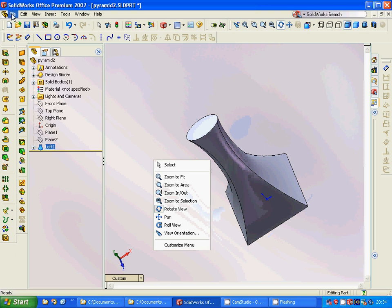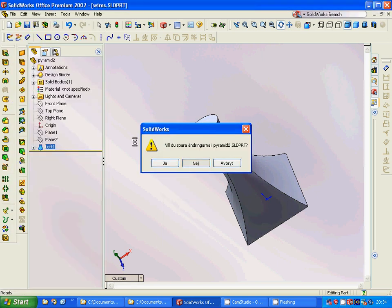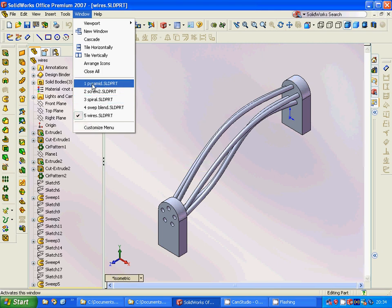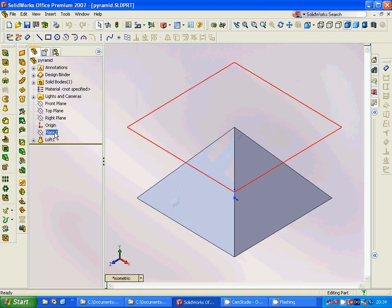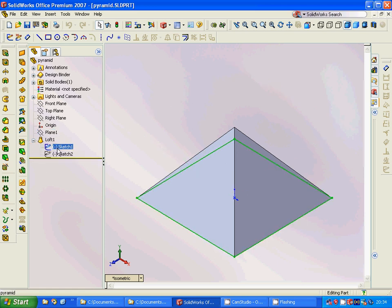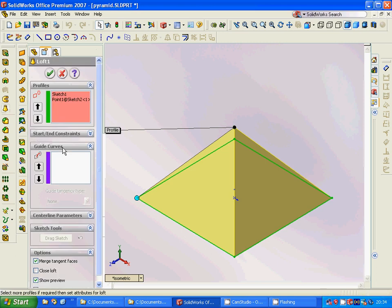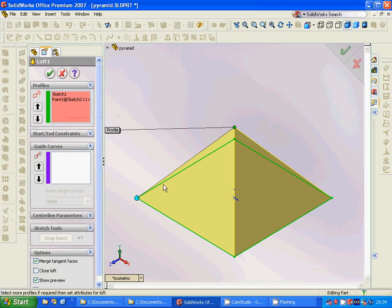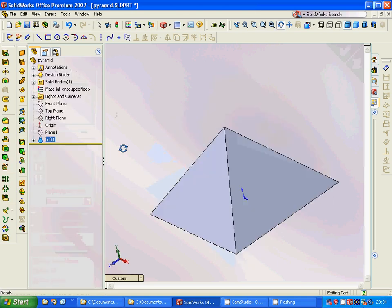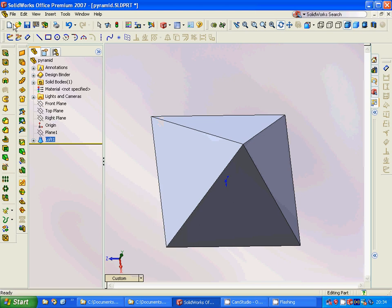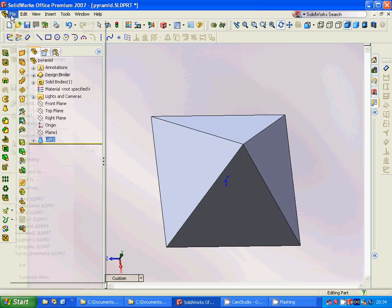Now we are going to make this pyramid. For this we are going to make a plane off the top plane. On the top plane the sketch is a square, and on the second plane it is only a point. We are going to use loft with that square sketch and that point, and it will give us a simple, beautiful pyramid.